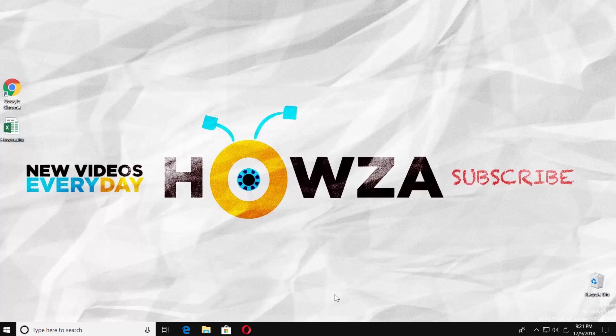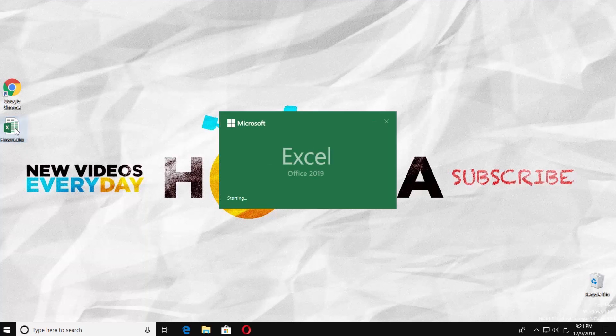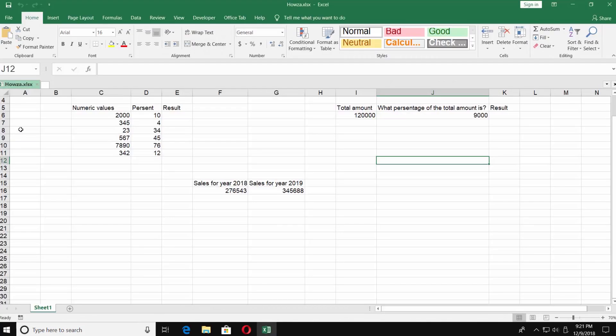Hey, welcome to Howza channel. In today's tutorial we will teach you how to calculate interest in Excel 2019. We had prepared some examples for this tutorial, so let's go open the document you need.